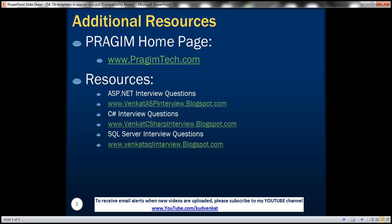In this slide you can find resources for ASP.NET C-Sharp and SQL Server interview questions. That's it for today. Thank you for listening, and have a great day.